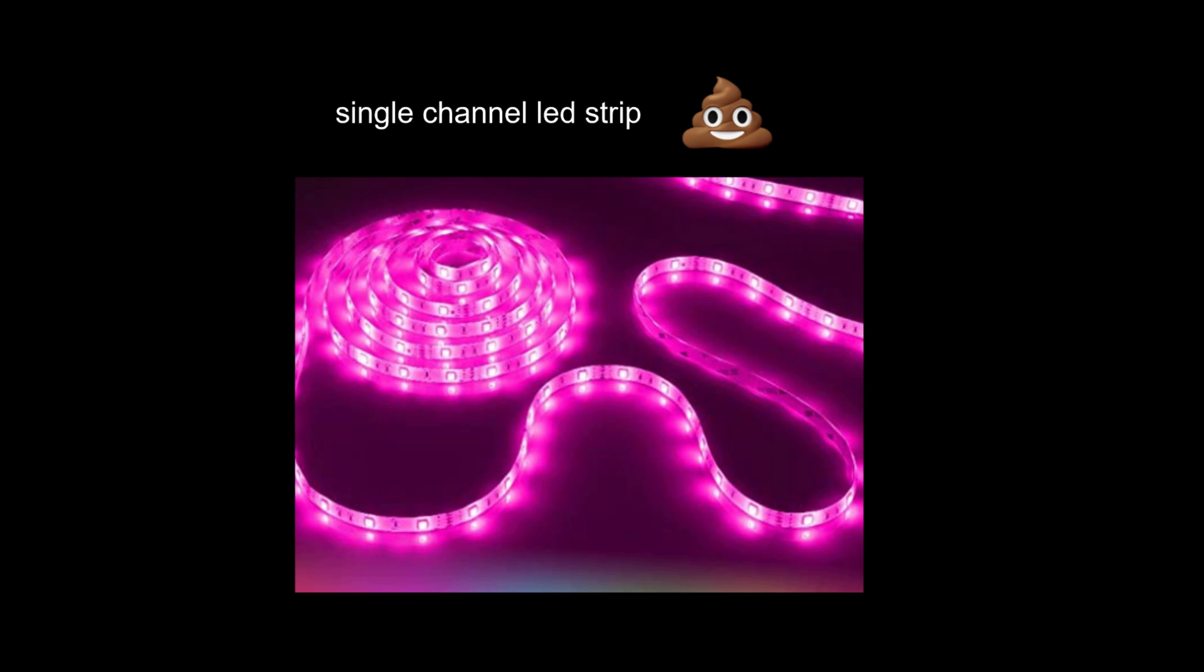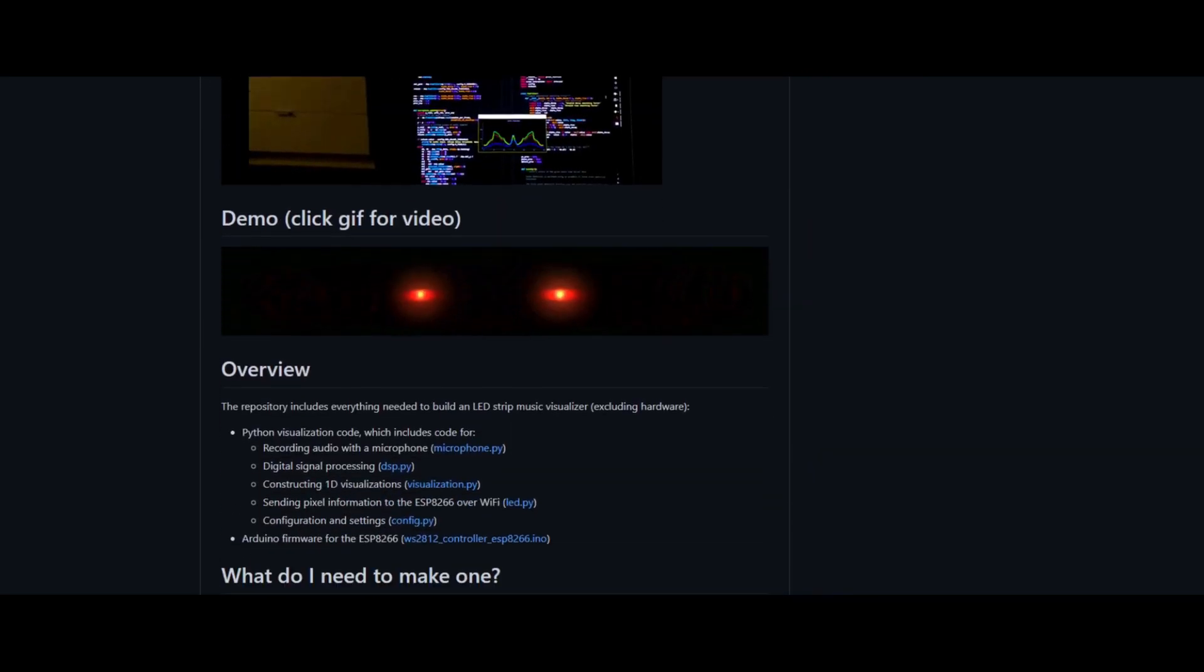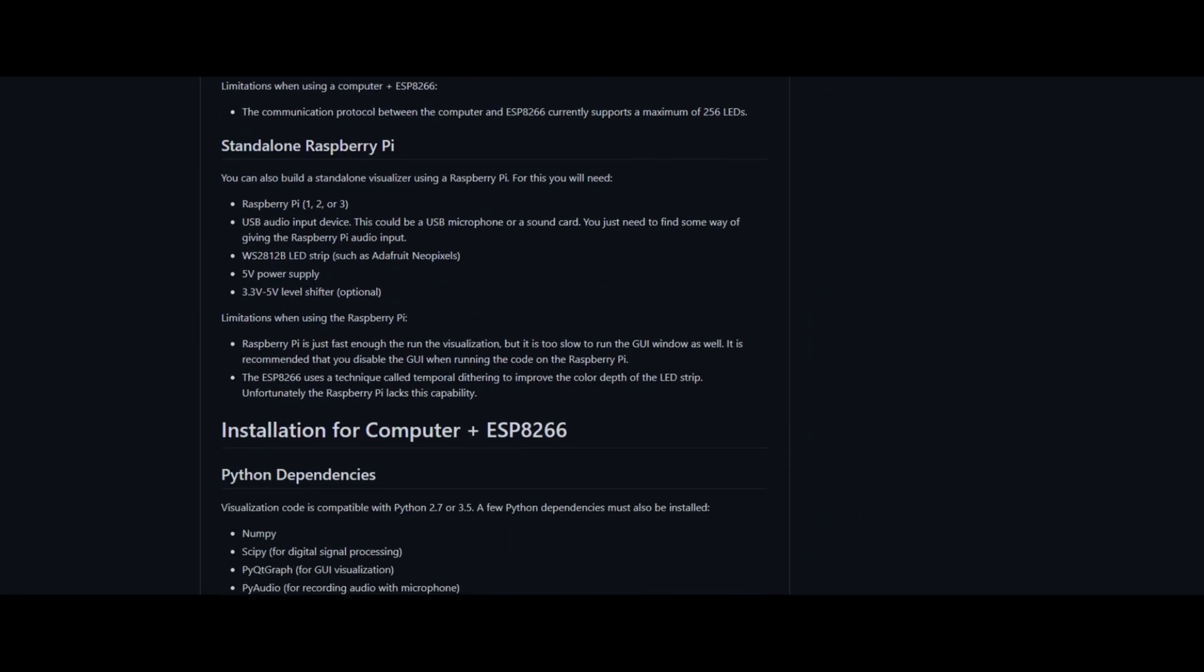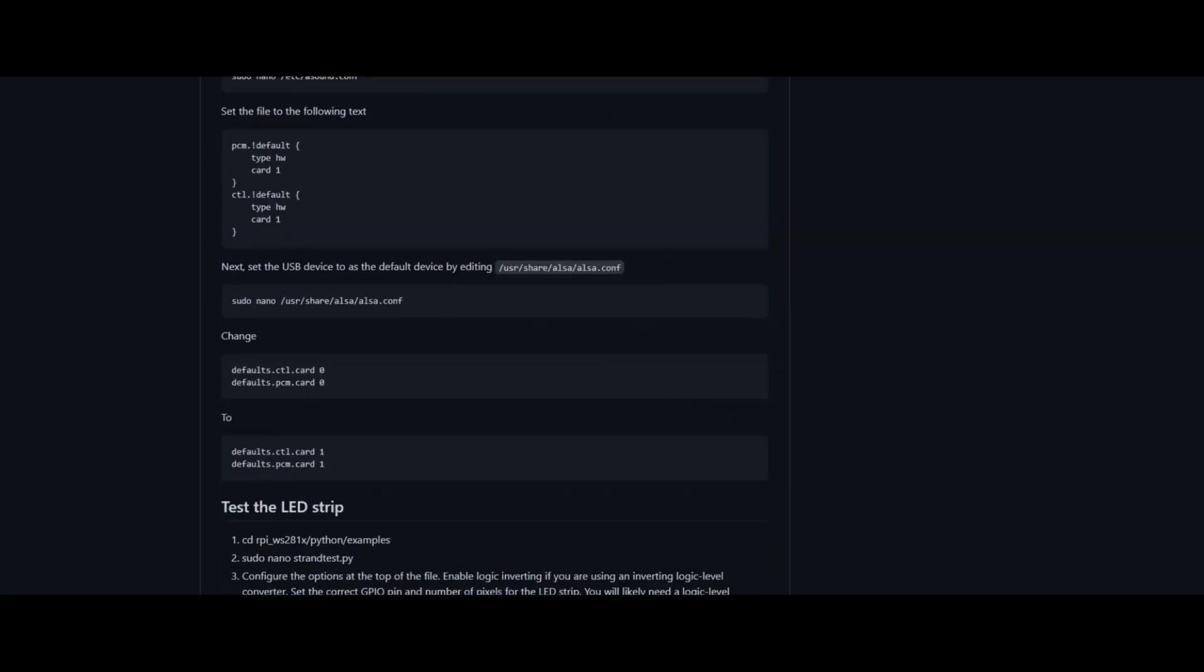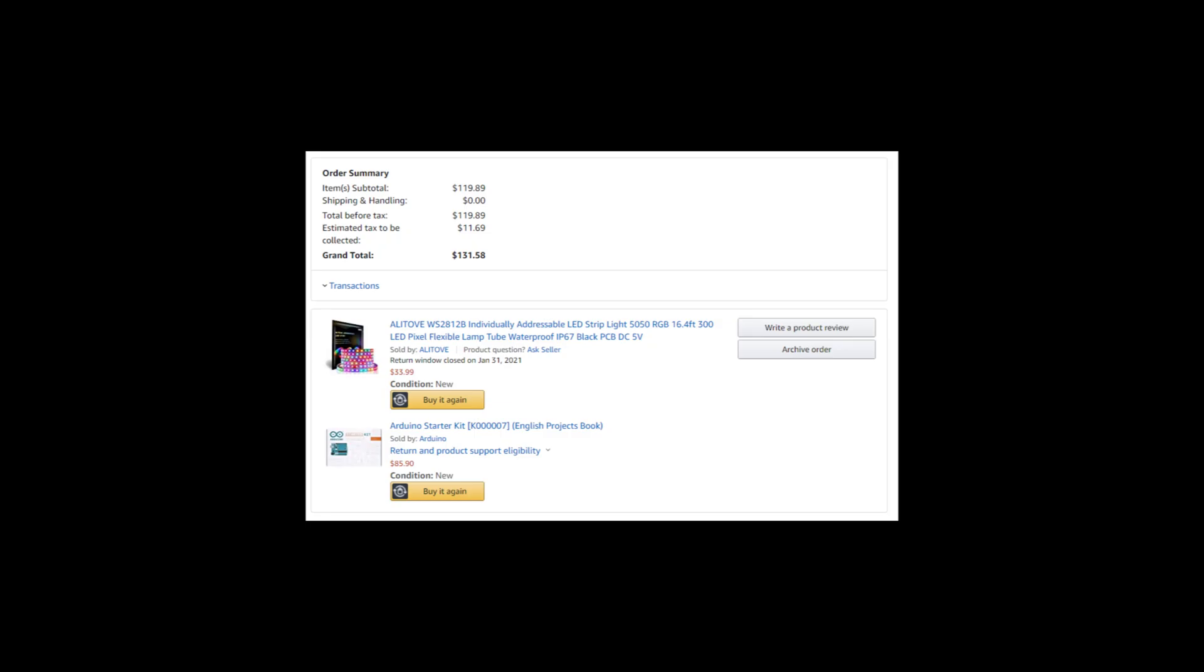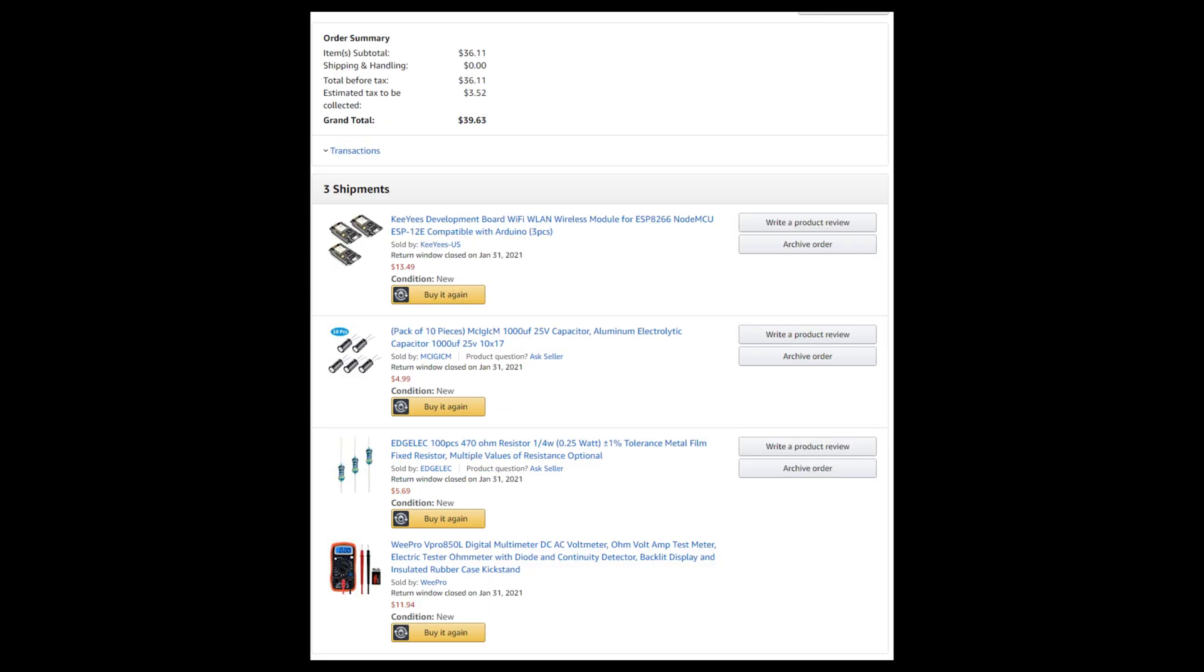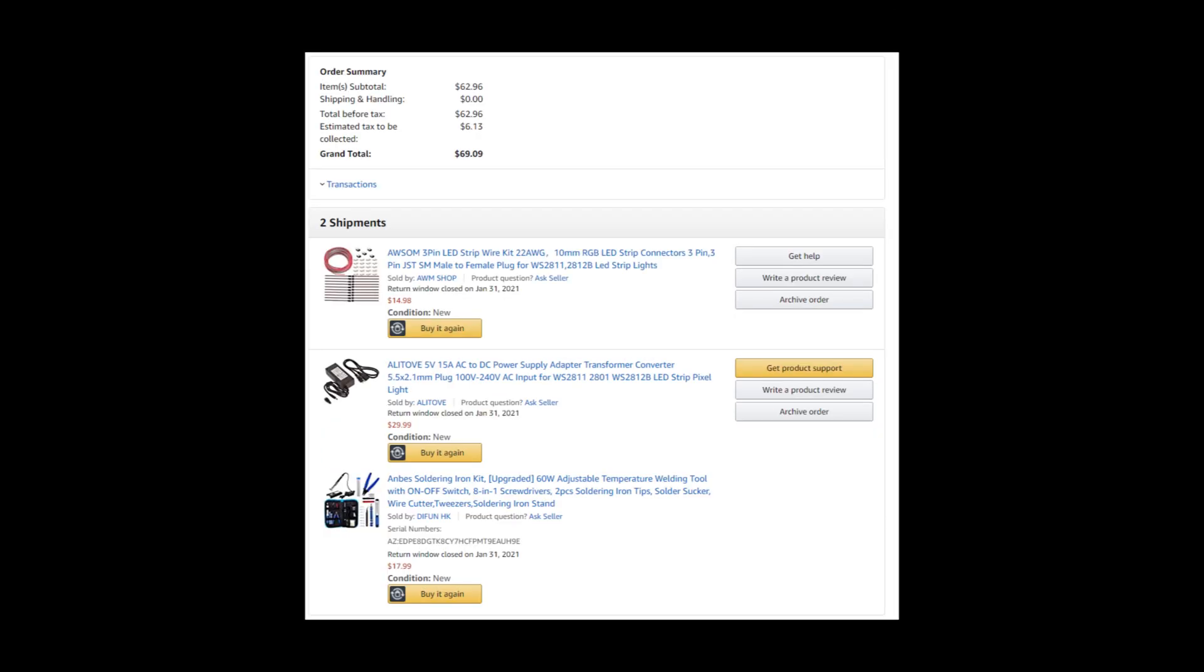I wanted my LED strip to go batshit crazy. So what I did was I found an open source library in Python that did just that, and all I needed was to buy some hardware. So I went and bought everything I thought I needed on Amazon, and I might have bought a bit too much.